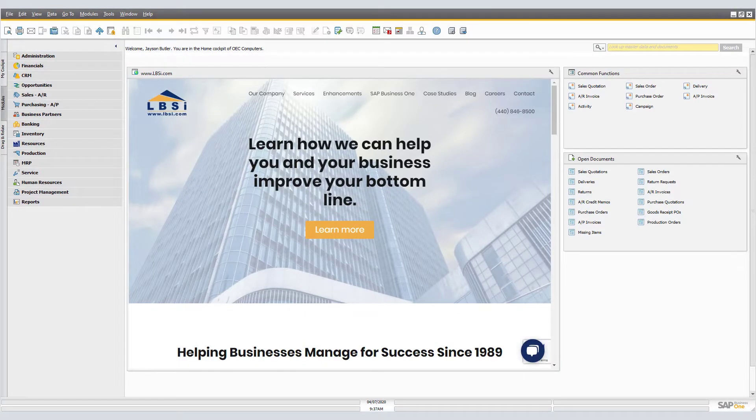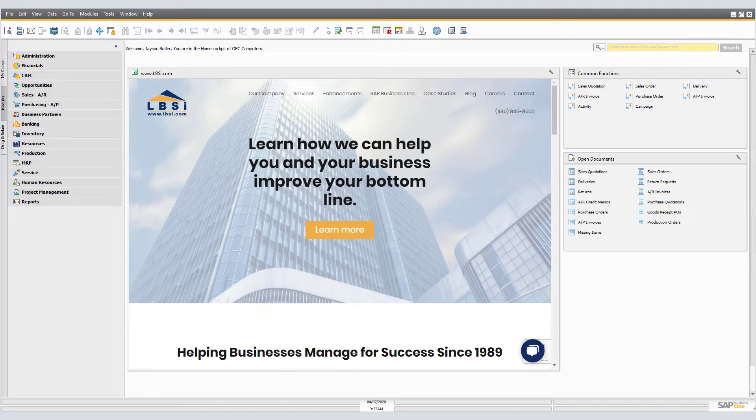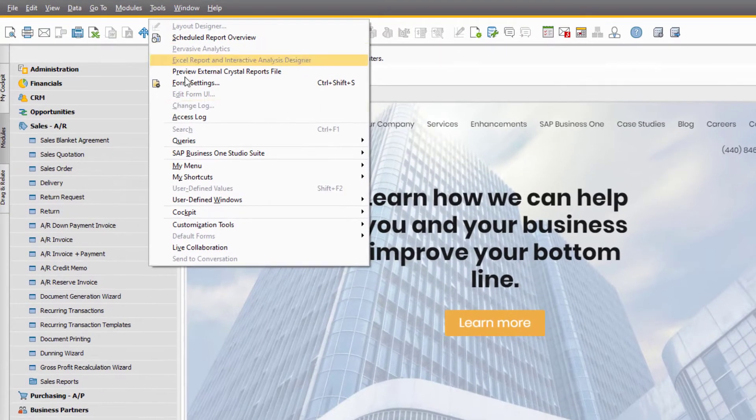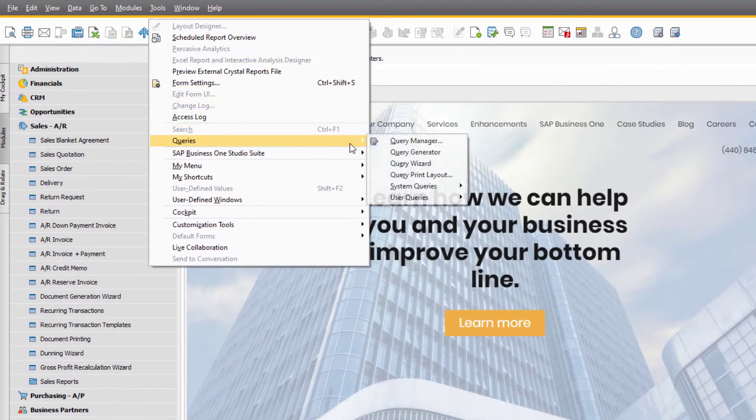The Query Wizard in SAP Business One is a reporting tool that gives you the ability to quickly display data from your company database tables. There are many things you can do with the queries you generate using the Query Wizard, like producing ad hoc reports or creating user-defined alerts and approval processes.